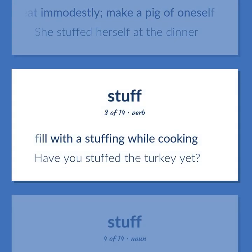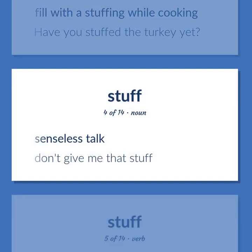Stuff (verb): Fill with a stuffing while cooking. Example: Have you stuffed the turkey yet? Stuff (noun): Senseless talk. Example: Don't give me that stuff.